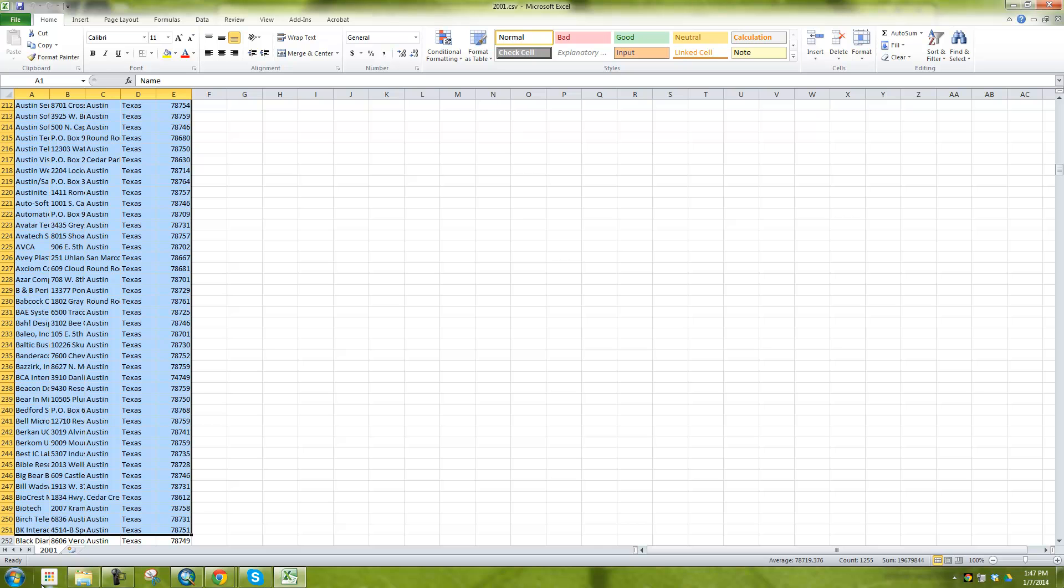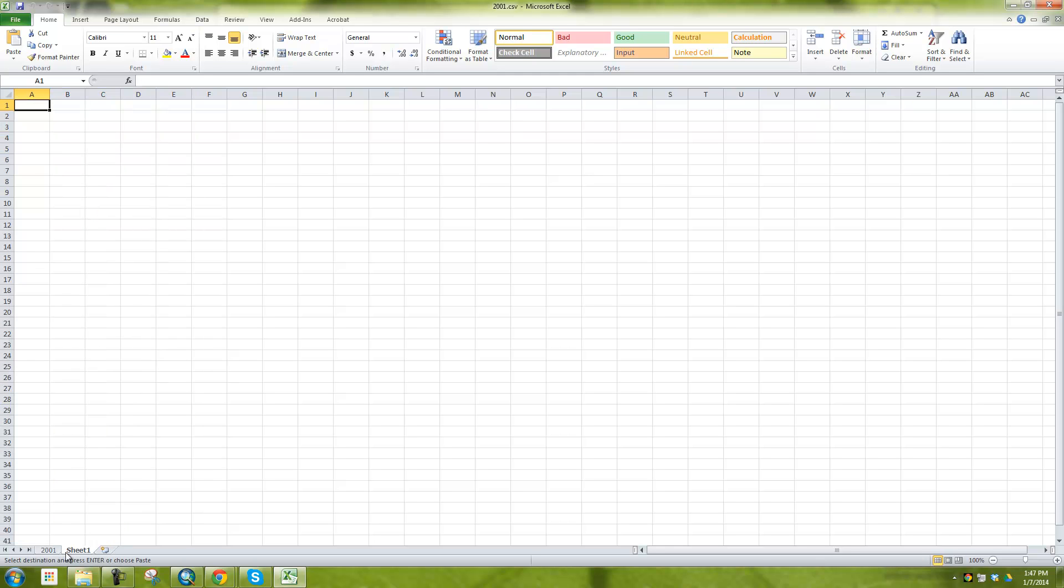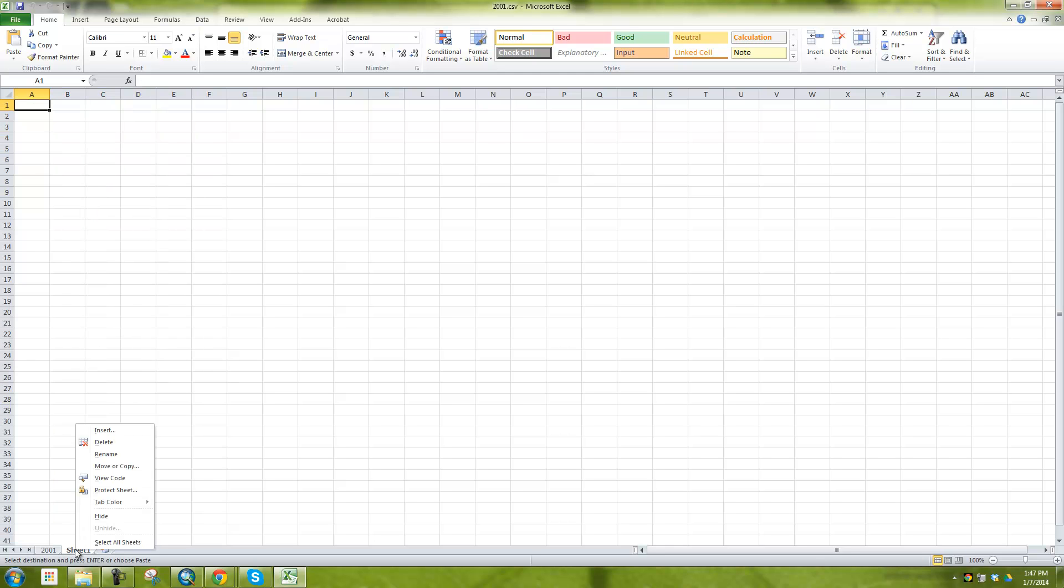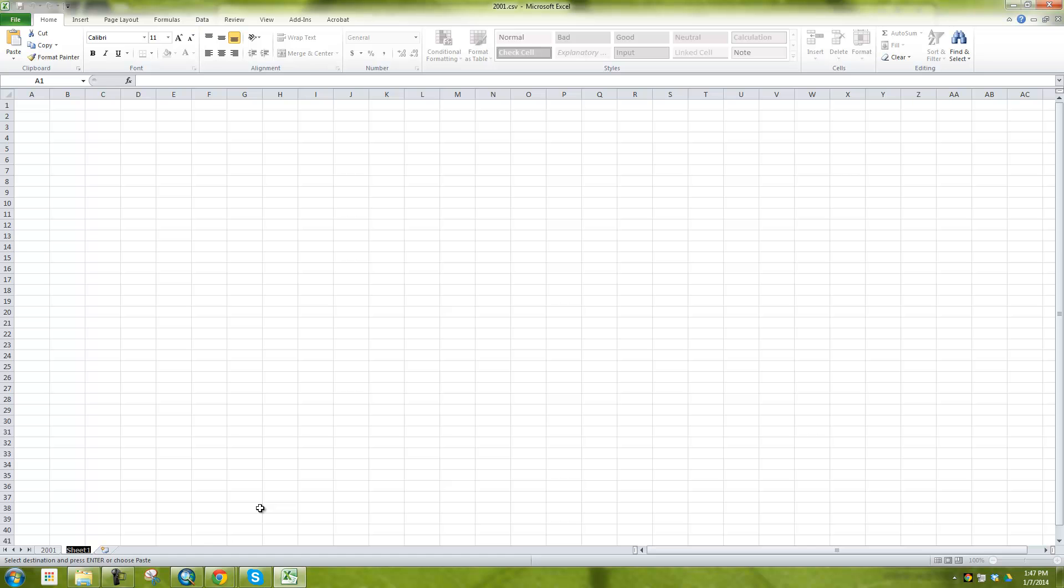So you see here I'm going to highlight the first 251 rows. And the reason why I'm doing that is because the first row remember is our header. It's just the name of the different columns. I'm going to copy this and then I'm just going to go here and make a new sheet and rename and say 1 through 250.